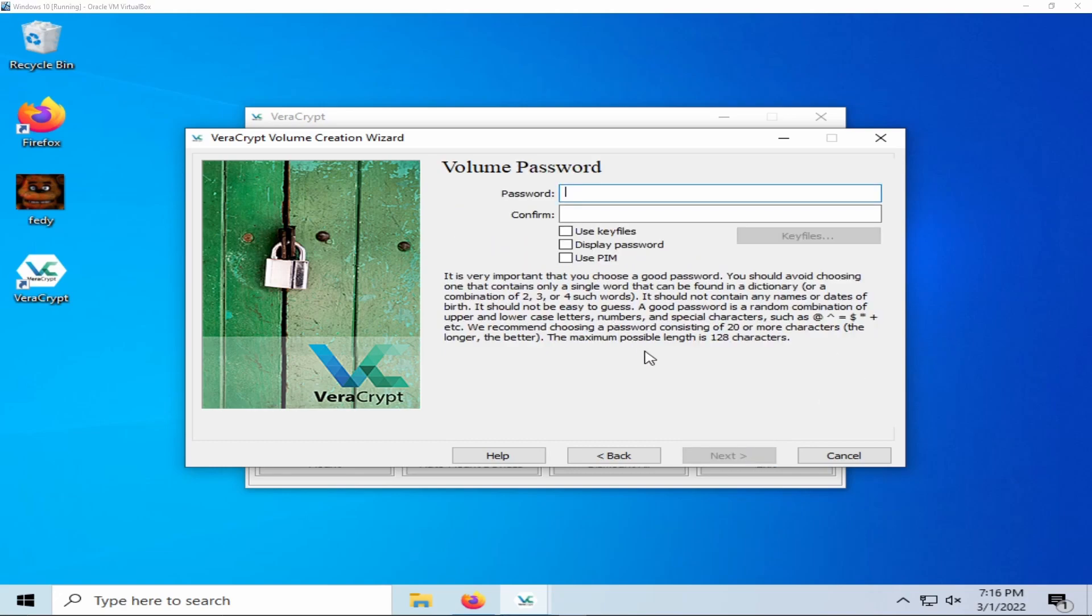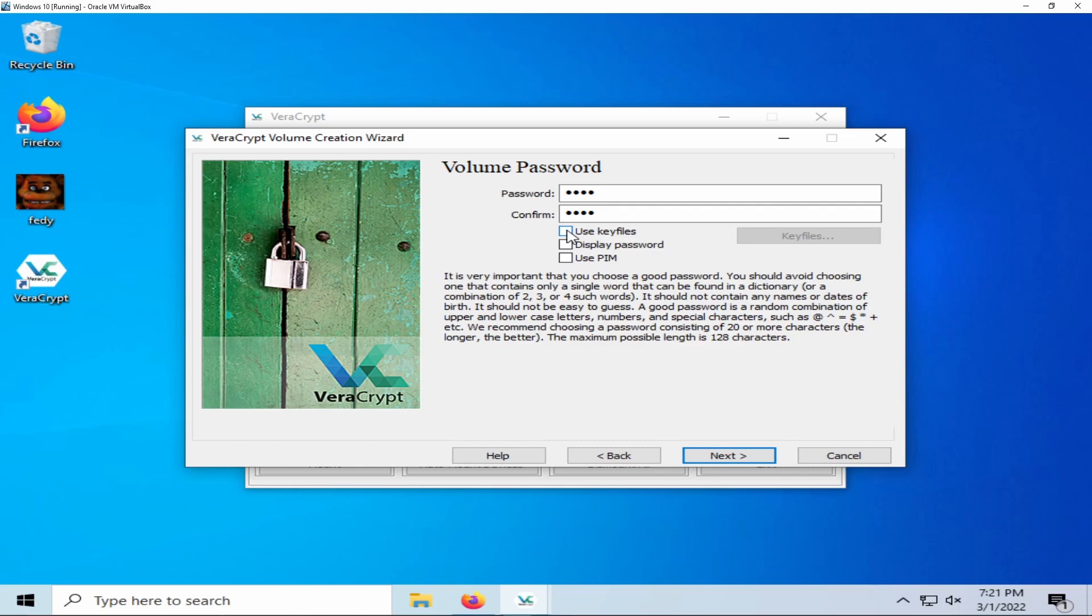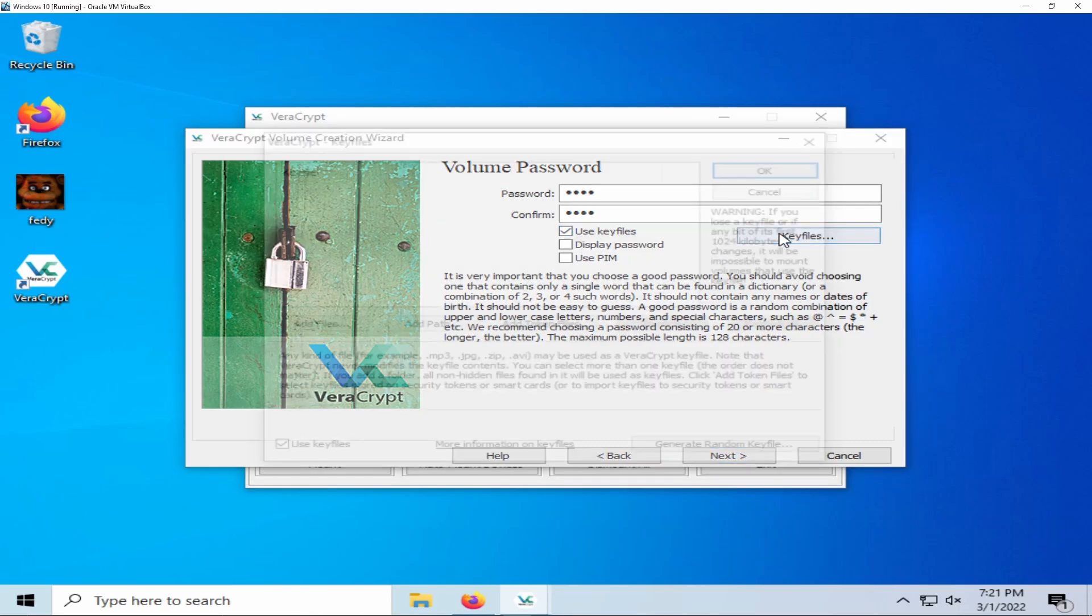VeraCrypt requires a password for your encrypted container and recommends your password is over 20 characters long. VeraCrypt has a maximum of 128 characters. VeraCrypt also has an optional feature where you can use a file as a key.